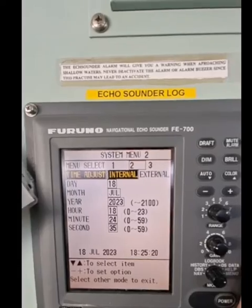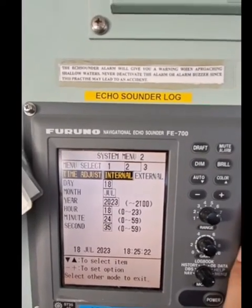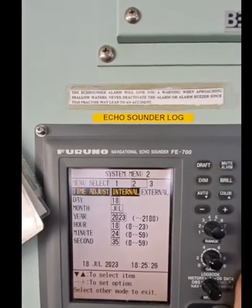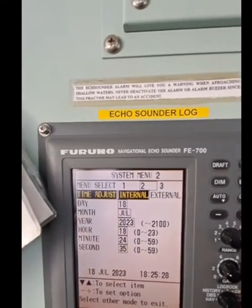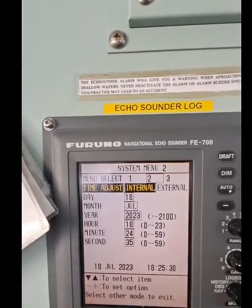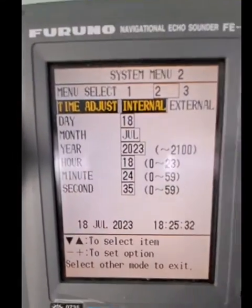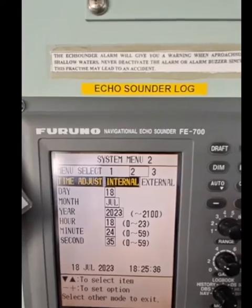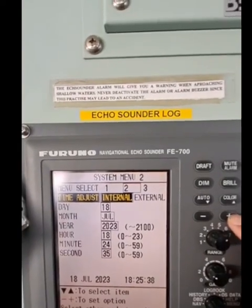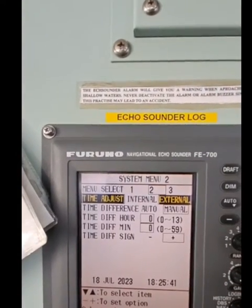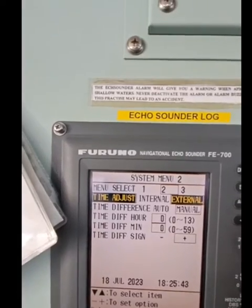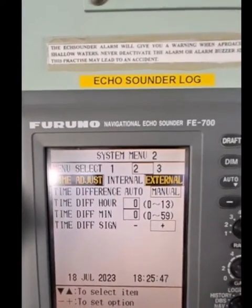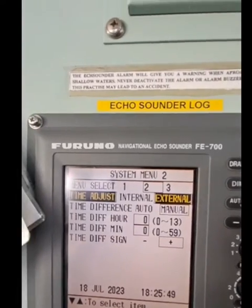To synchronize the echo sounder to the connected devices, we'll select 'External.' Follow the instruction shown on screen and select 'External.' From here, go to Time Adjust — Time Adjust External — and set the time difference. We will select 'Auto.'